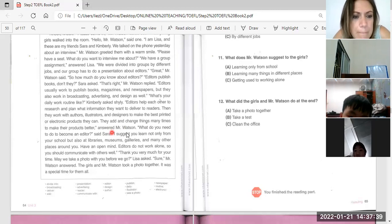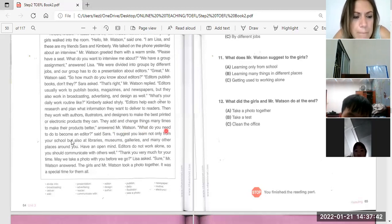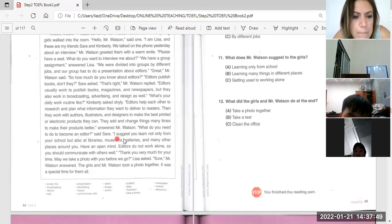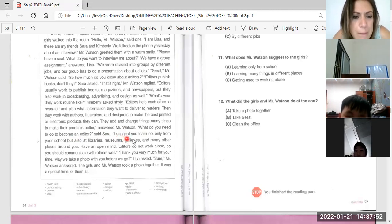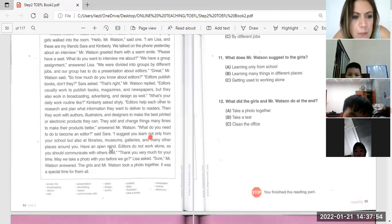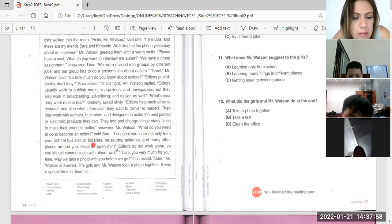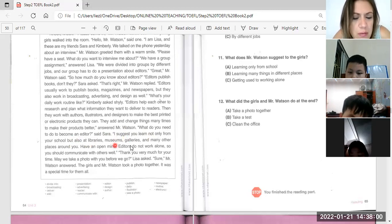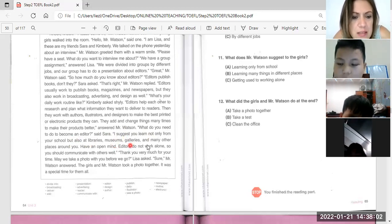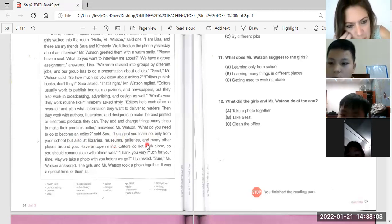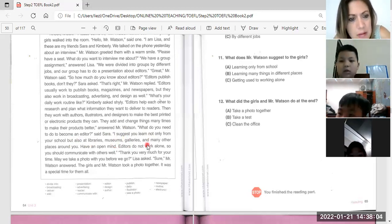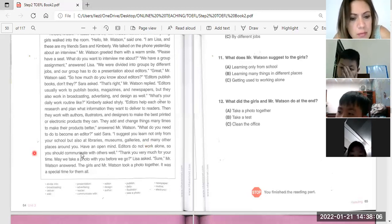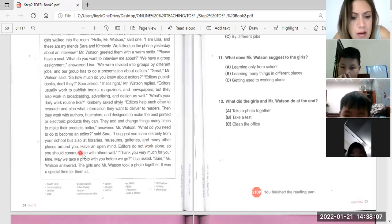Answered Mr. Wilson. What do you need to do to become an editor, said Sarah. I suggest you learn not only from your school but also at library, museum, galleries, and many other places around you. Okay, now Hong An will read.